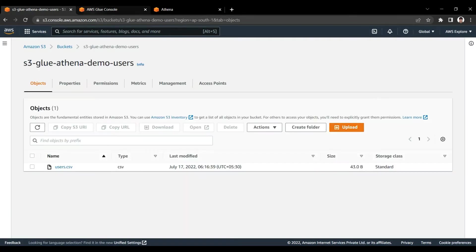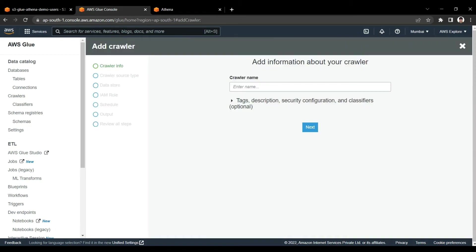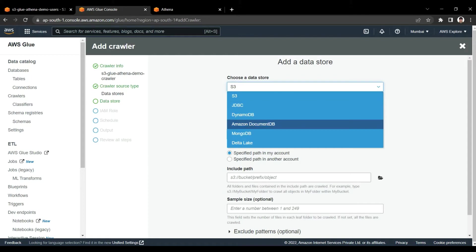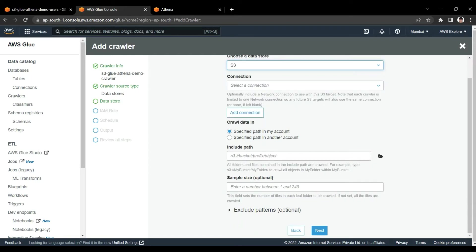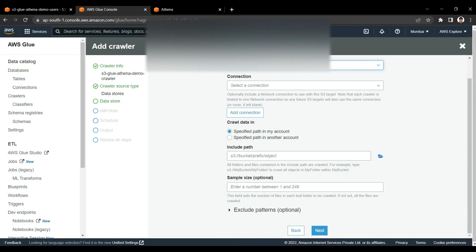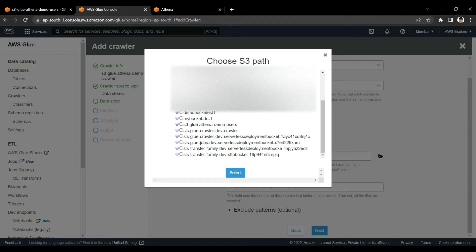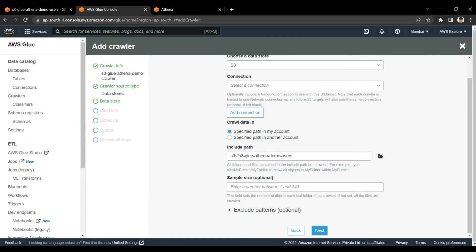I am adding a crawler for this S3 bucket. I am creating a new crawler named 's3-glue-athena-demo-crawler'. We are crawling source data from a data store and we will use S3. Here we are selecting S3 — there are different options also like DynamoDB, JDBC, and RDS connections. No connection is required for the S3 case. I am giving the path of the bucket we created: 's3-glue-athena-demo-users'.